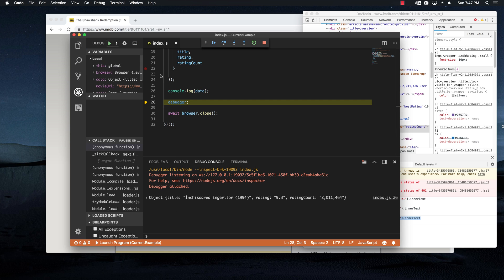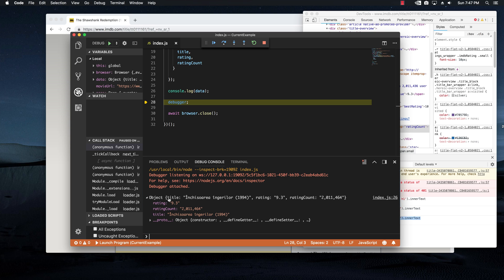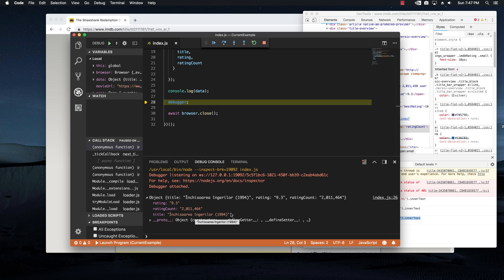And right now it's stopped in the debugger. And we also have the console logged right here. And if we expand on it, we can clearly see the rating 9.3. The rating count 2 million and the actual title, which I know is different, but it's because I'm in Romania. And this browser is basically returning the Romanian version of the title.